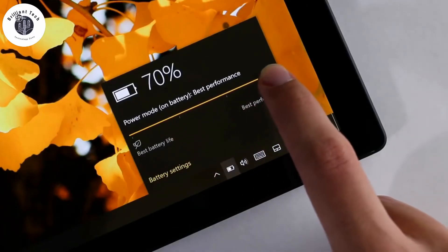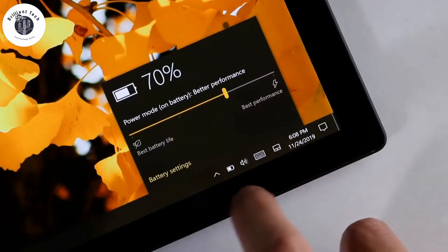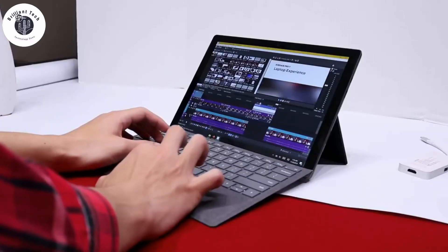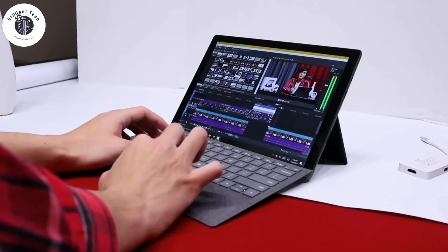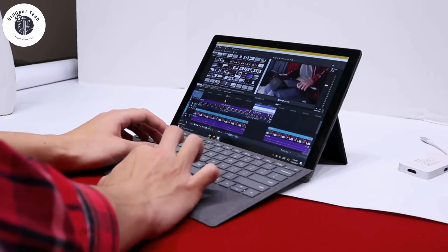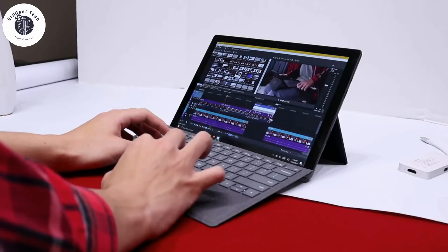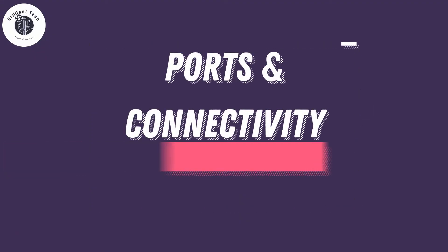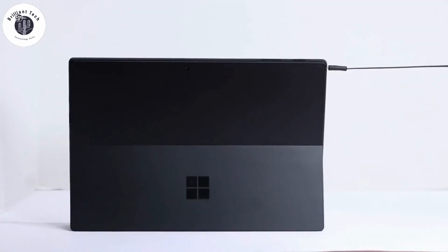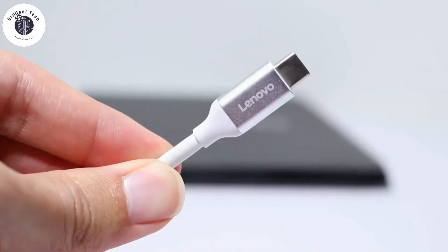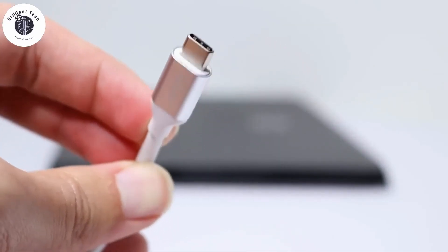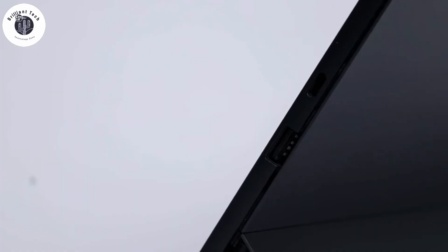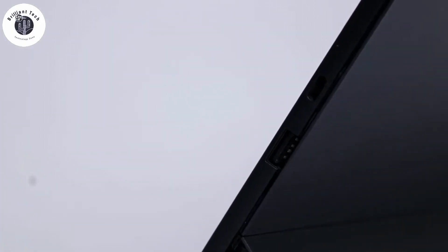Surface Pro 7 has a great selection of ports and connectors. Surface Pro 7 has a USB-C port, traditional USB port, and the charging port supporting another display connectivity.